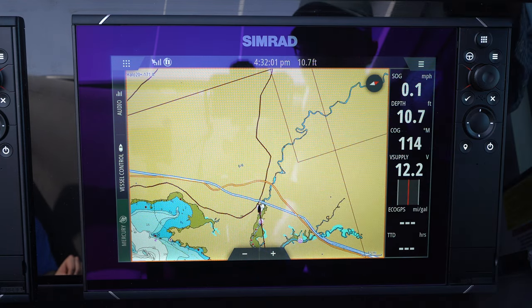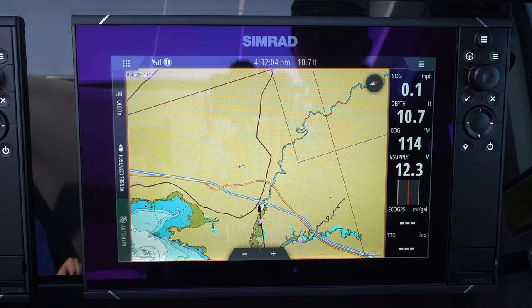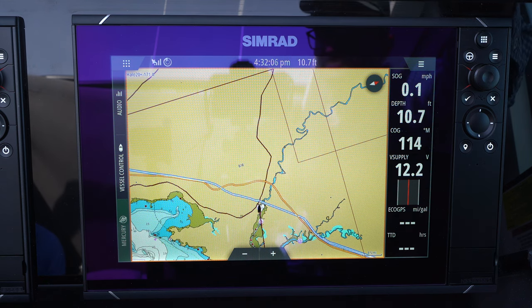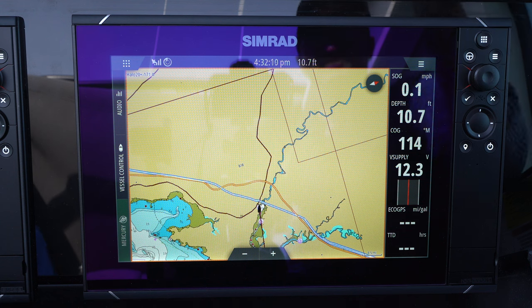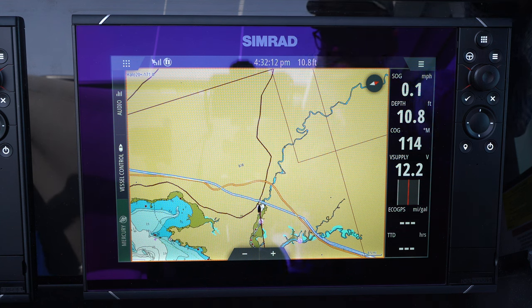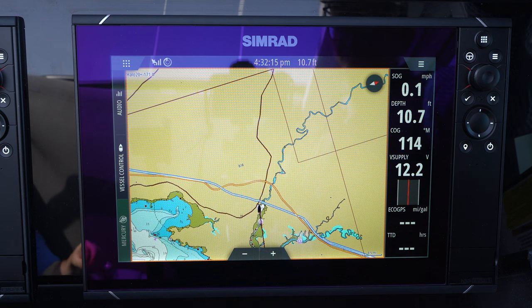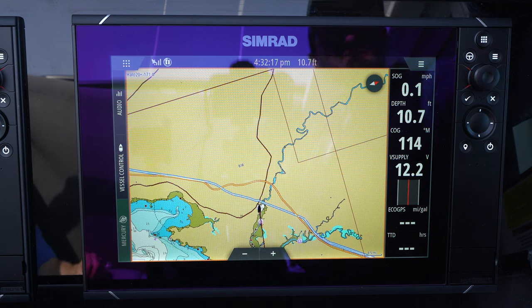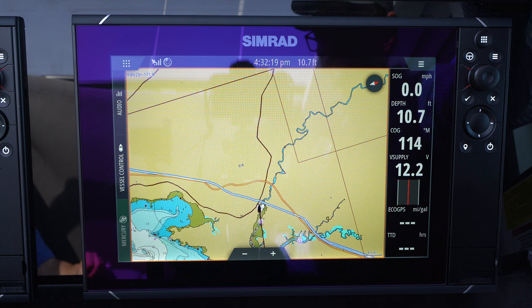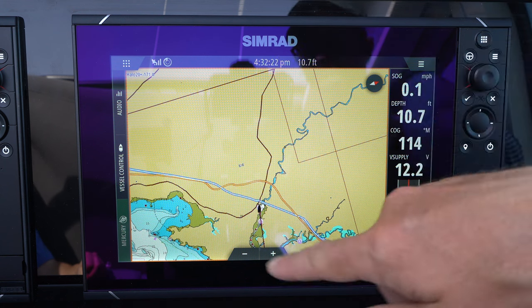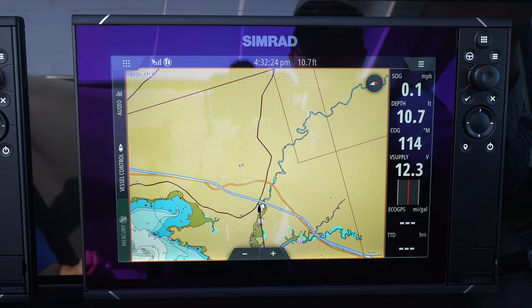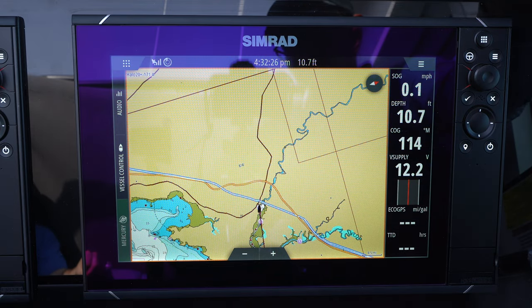The course over ground line only works while you're underway making way, meaning you're actually going somewhere, because it's leaving a breadcrumb trail and measuring your heading based on where you've been. If you're at a dock and not moving, the course over ground line is going to be super erratic. But when you're underway, it can be very helpful.